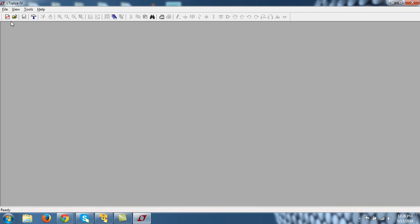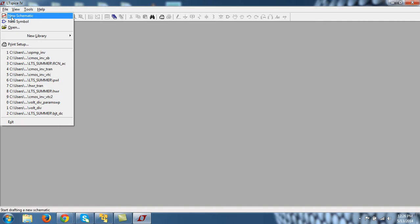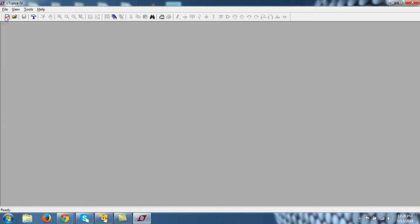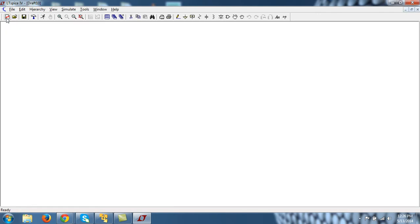So in order to create netlist, first go to File and New Schematic, and you can see that you can also have it from here directly. So click on this. When I say click, it means left click. So this window pops up.